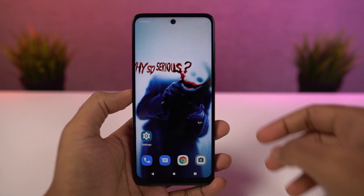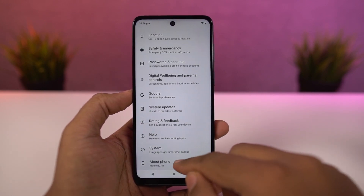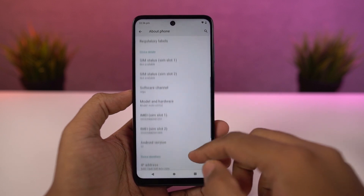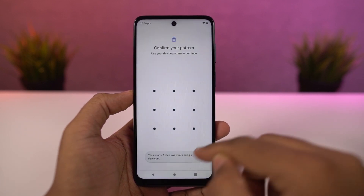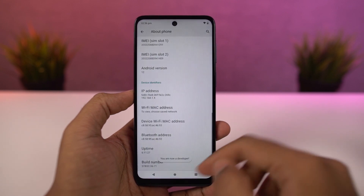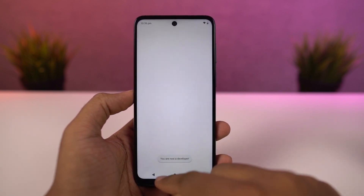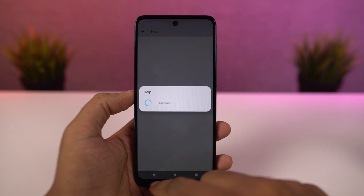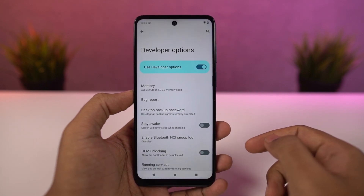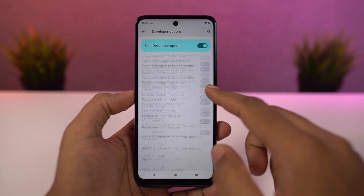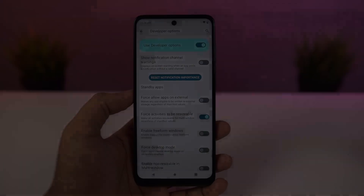Even though most applications support split screen mode, there are still some that might not support this feature. To fix that, we need to enable developer options. Go to Settings, the About page, and click on the build number 7 times. Once you do that, developer options will be enabled. Go to developer options, scroll all the way to the bottom, and enable 'Force activities to be resizable,' then restart your phone. After that, you'll be able to use all applications in split screen mode.